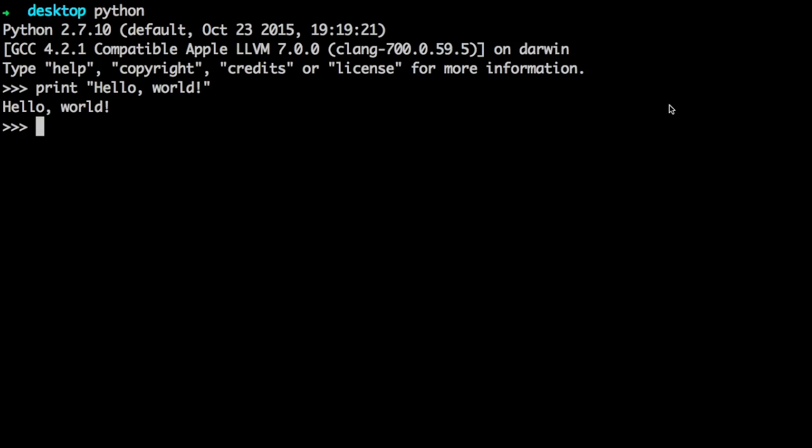So the interactive shell, which is what you're looking at here on the screen, is a terminal-like Python environment for user interaction. It can execute code on the go and also serves as an interpreter for scripts run from the command line.